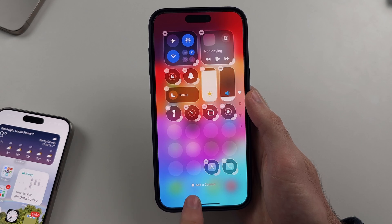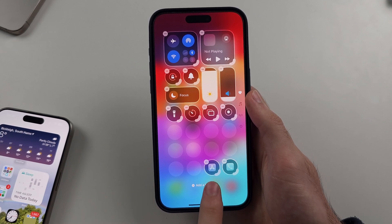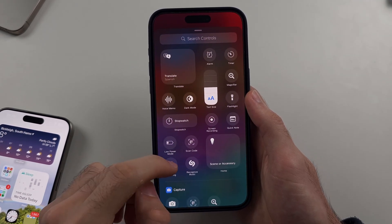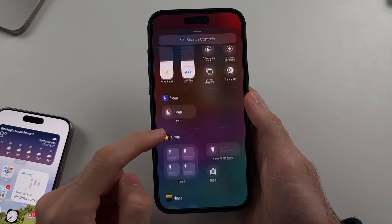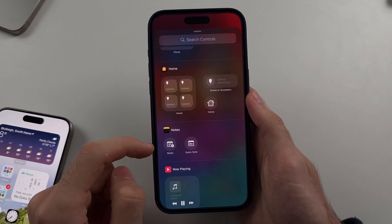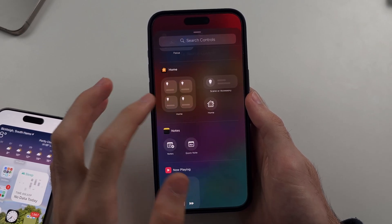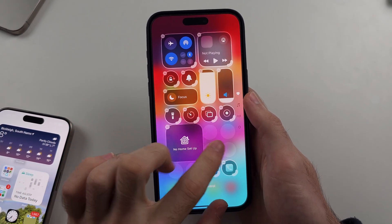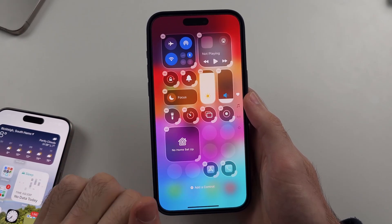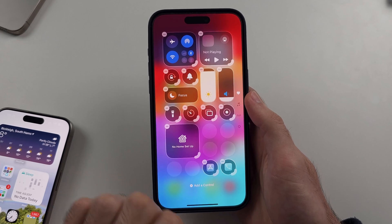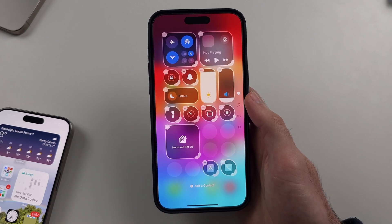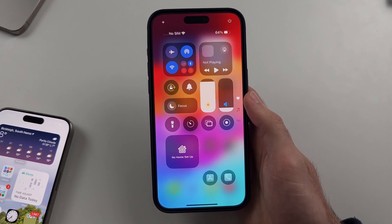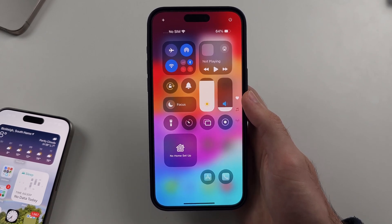We can select 'Add Control' to add a control, and you can see all these options here. You just tap to add and you can drag and drop it around as you please. You tap the empty space to confirm your editing.